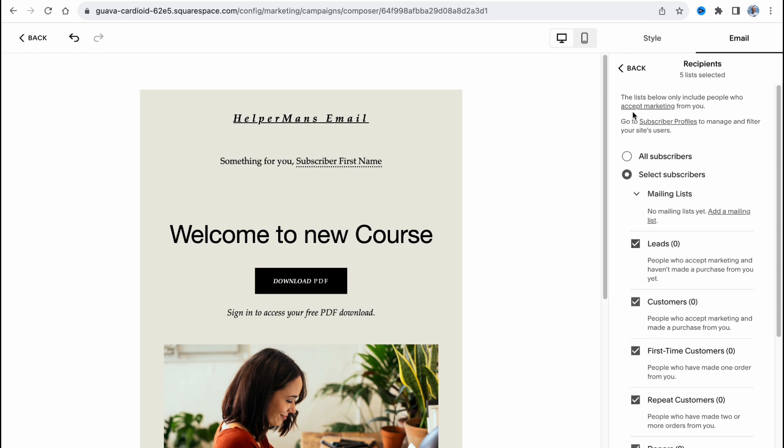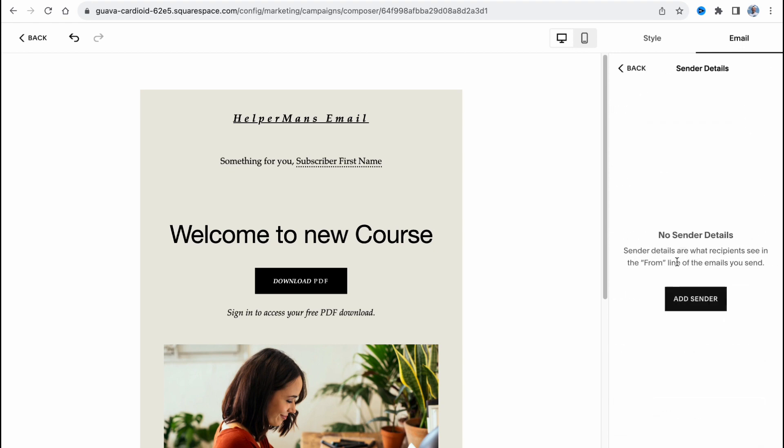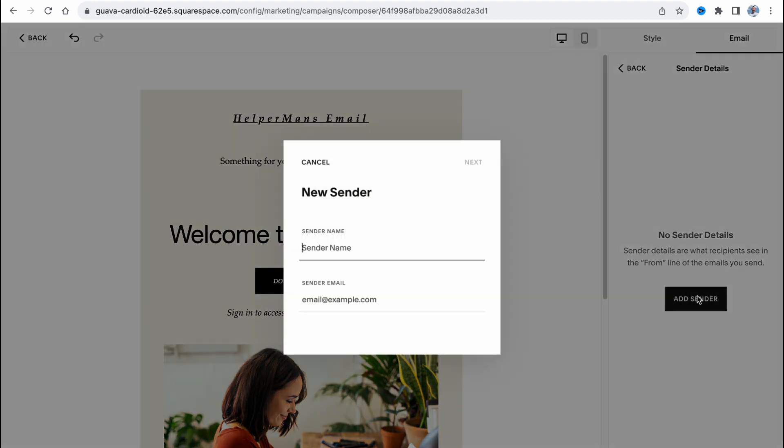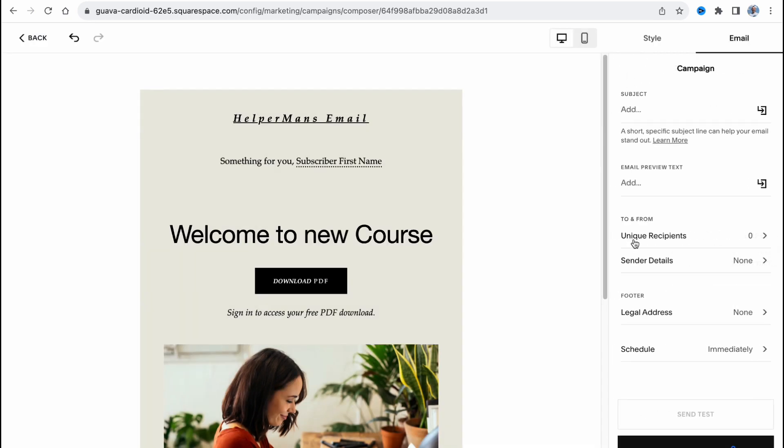For sender details we can add a sender if necessary. We can add our sender name and sender email - where it will send from - and do some other stuff.